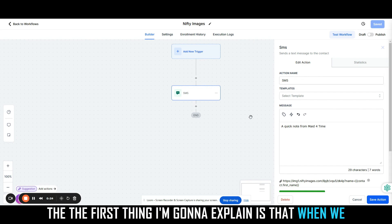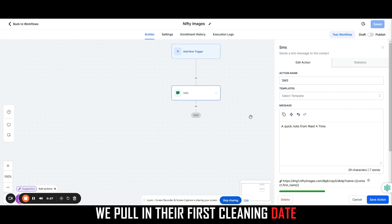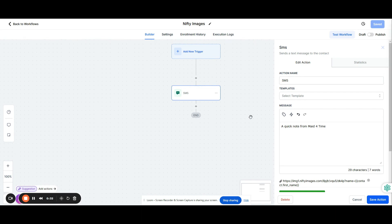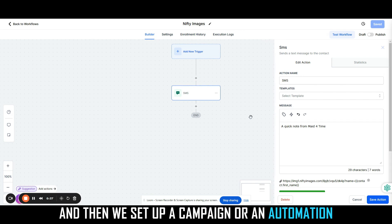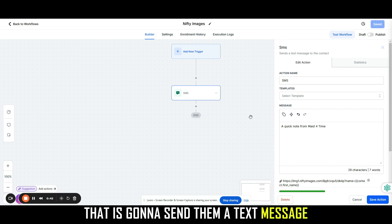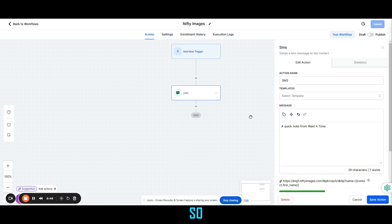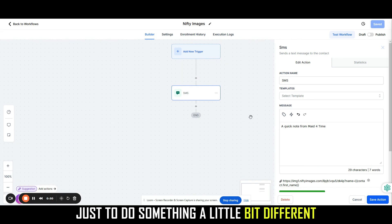The first thing I'm going to explain is that when we get a new client that signs up, we pull in their first cleaning date for our house cleaning company called Maid for Time and we put that first cleaning date into a custom field. Then we set up a campaign or automation that is going to send them a text message a few days before their cleaning service.